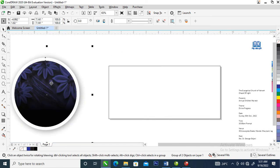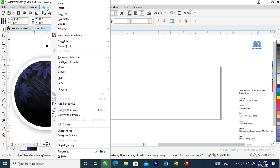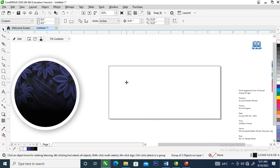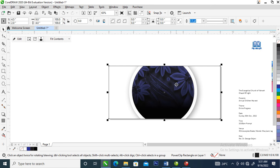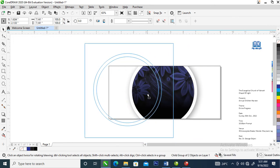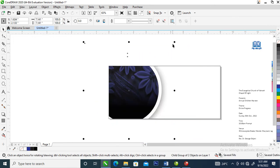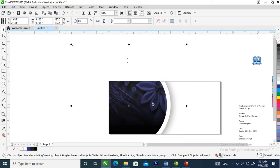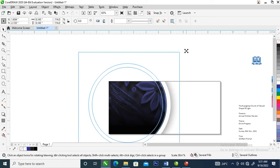Now go to Object and we are going to power clip the whole thing. Locate Power Clip, Place Inside Frame, select the frame and it automatically snaps into page. Adjust just like so — let's make that a little bit bigger, then reduce it a bit.